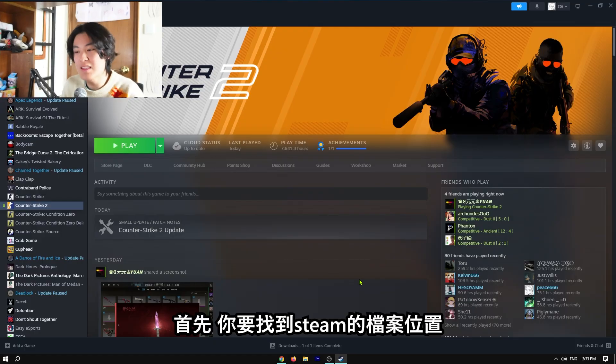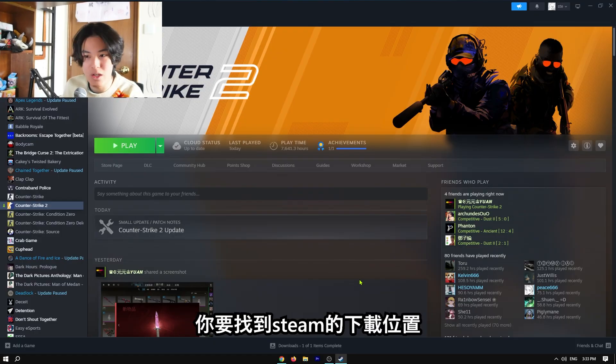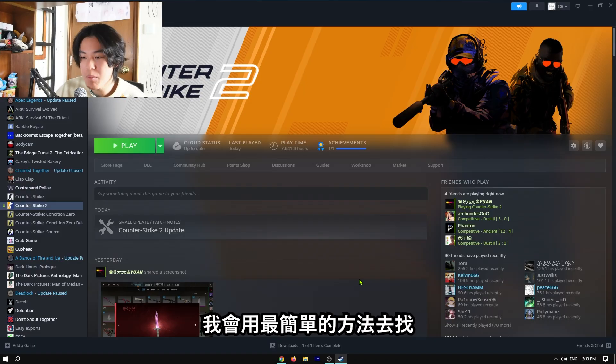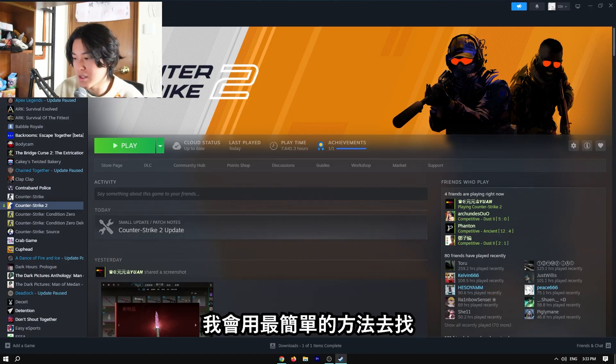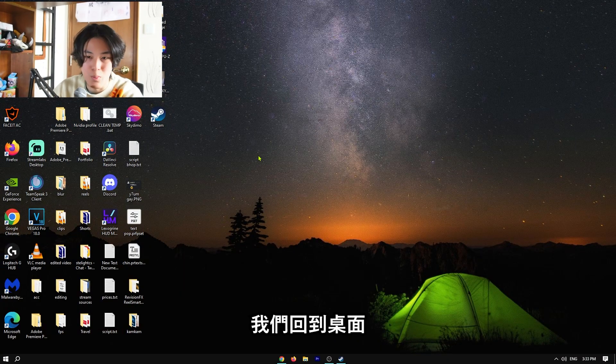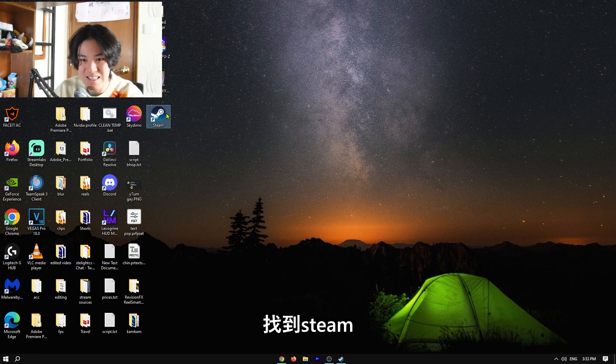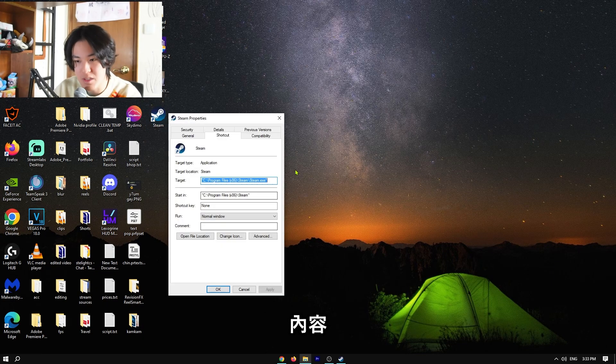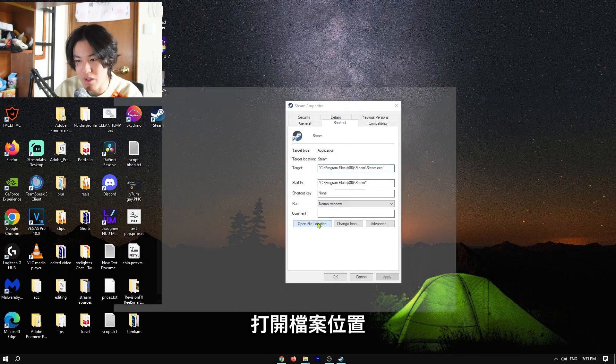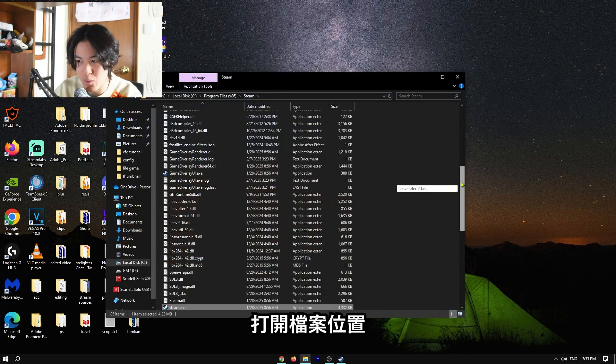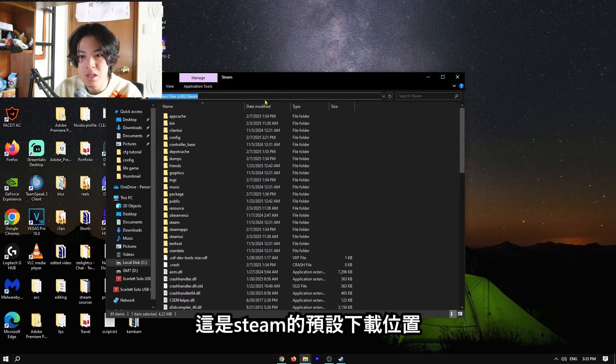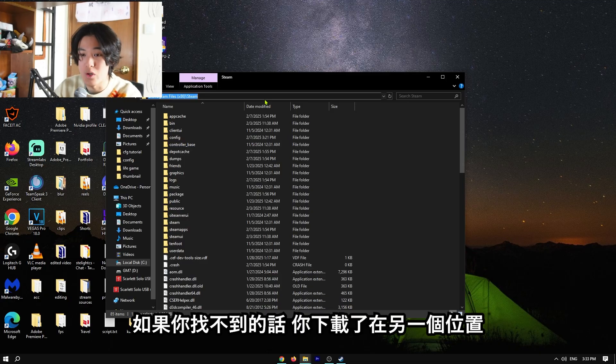First thing that you have to do is find where your Steam is located at, where your Steam is installed. So I am going to do it the simplest way, the easiest way. Go back to our desktop, find Steam, and then right-click on it, properties, and then open file location. Here we go, this is the default location of our Steam. So if you can't find it, you probably installed it somewhere else.